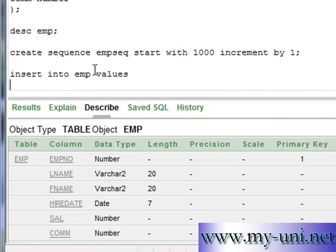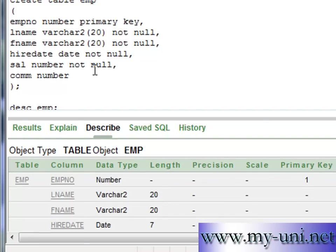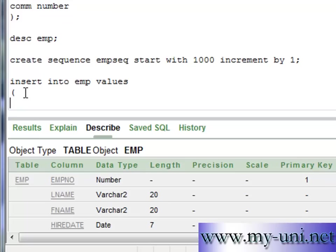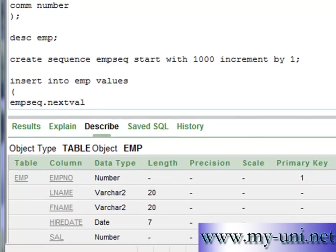Insert into EMP values. So the first value is EMPNO, EMP number. And we want to use sequence, this sequence, to insert value into EMPNO. So we will say name of the sequence is EMPSEQ.nextval. That's how you insert next value from a sequence into a column.